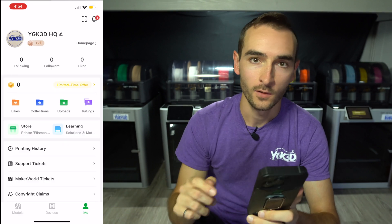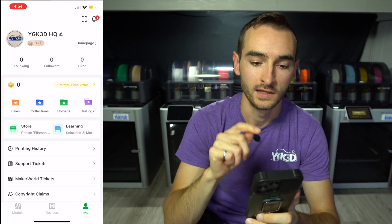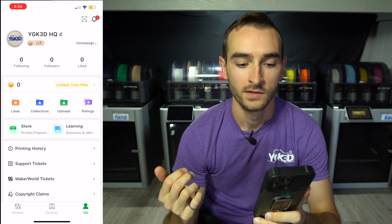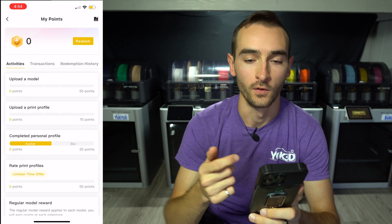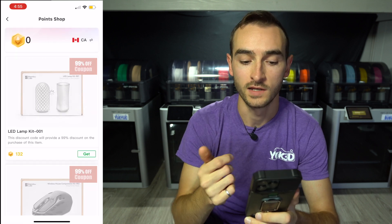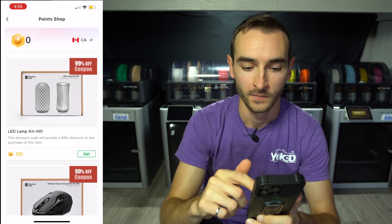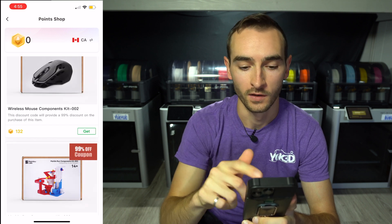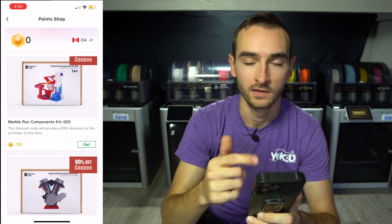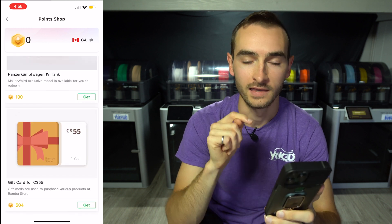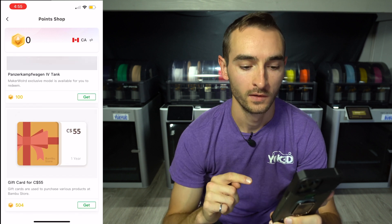The other cool thing about Maker World is that they've gamified it in a similar way as Printables. You can get points for things like uploading models, and you can actually redeem those points for rewards — such as kits that come with the A1, or a gift card for the Bambu store. So there's certainly a lot of potential here.